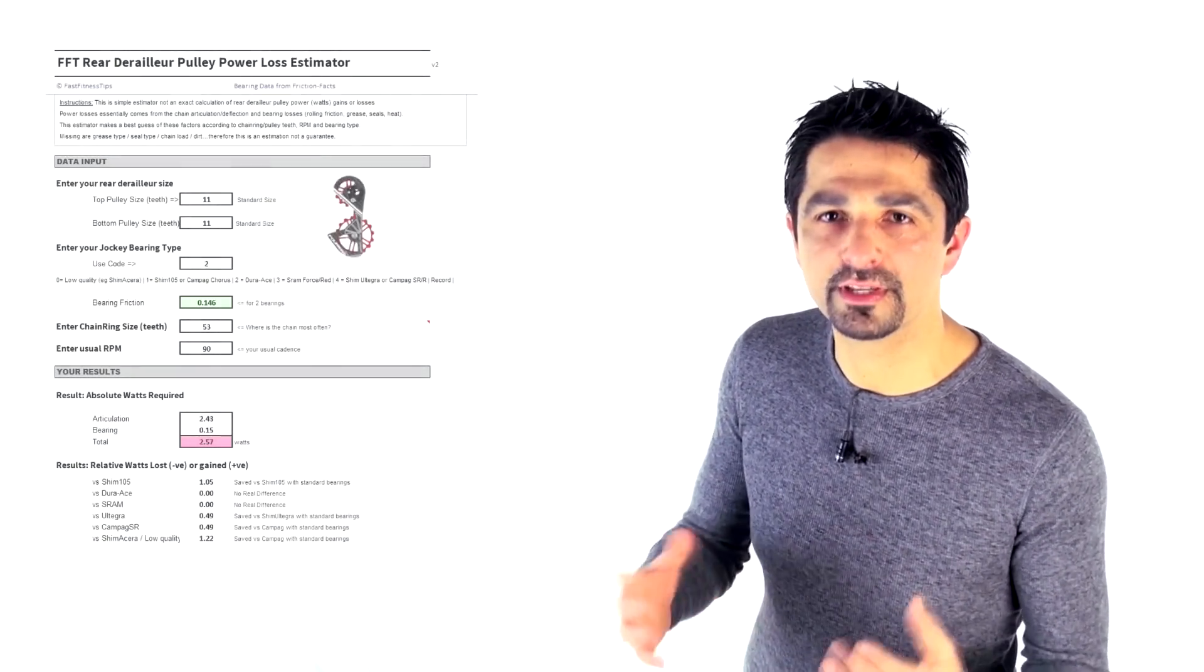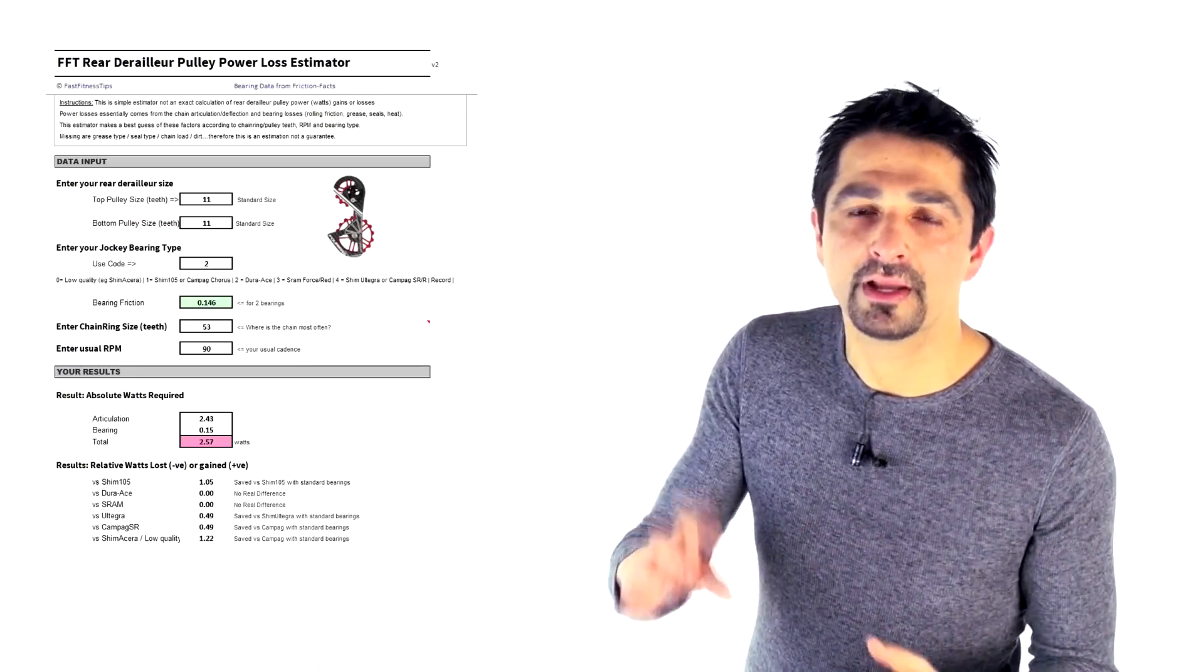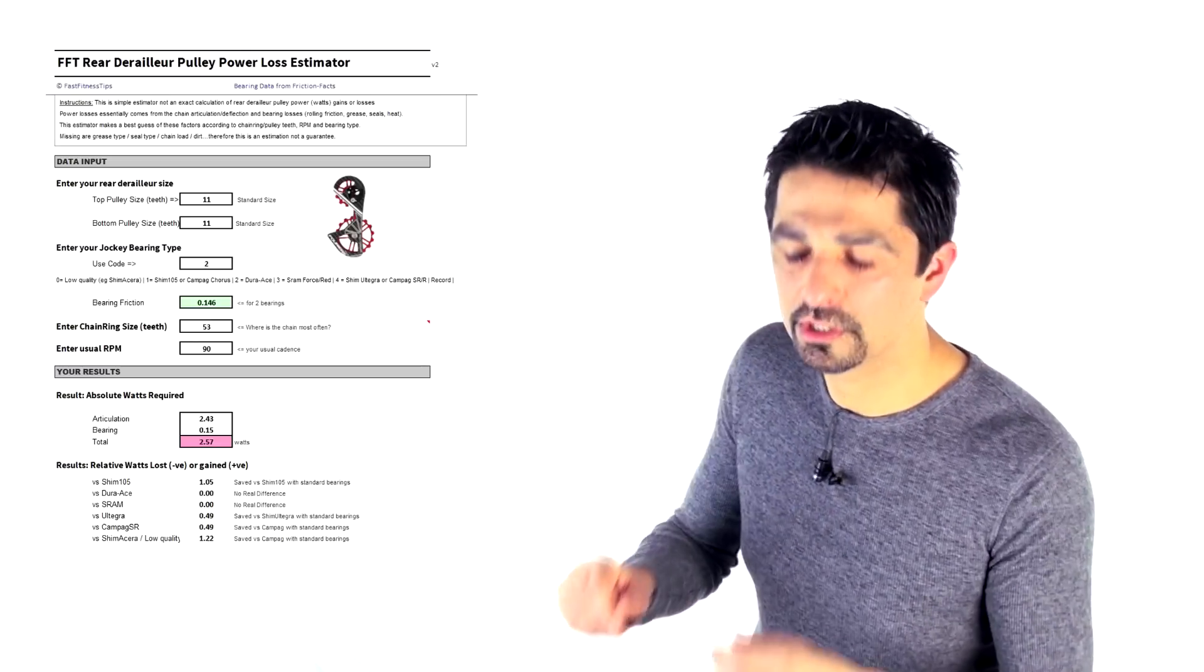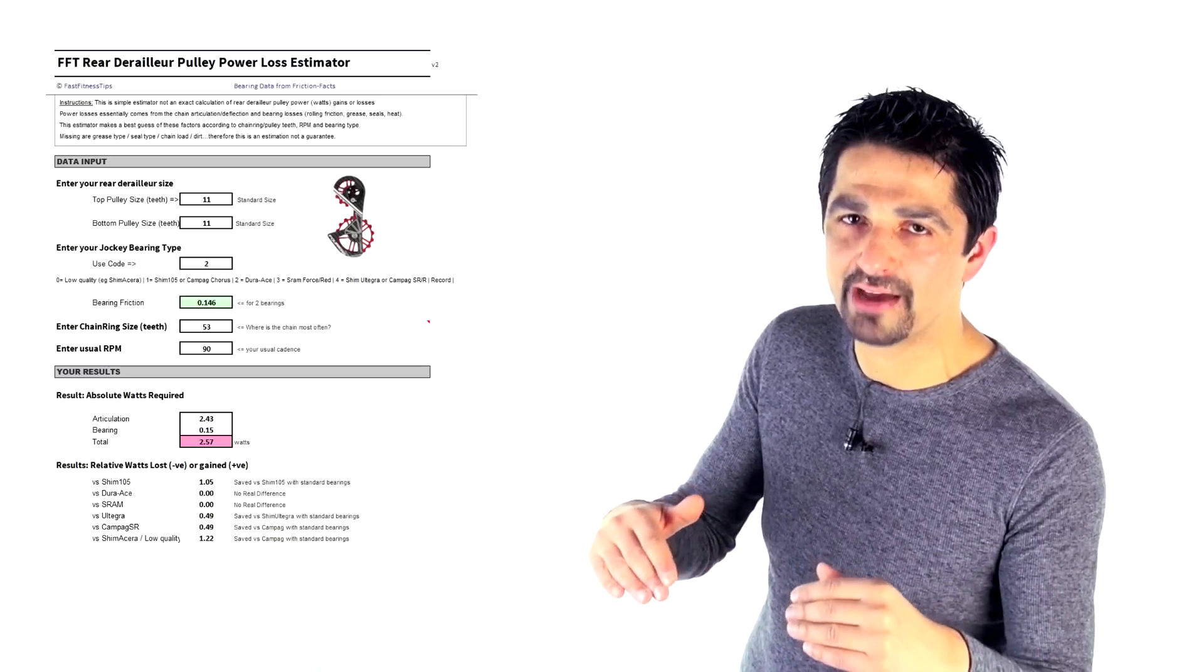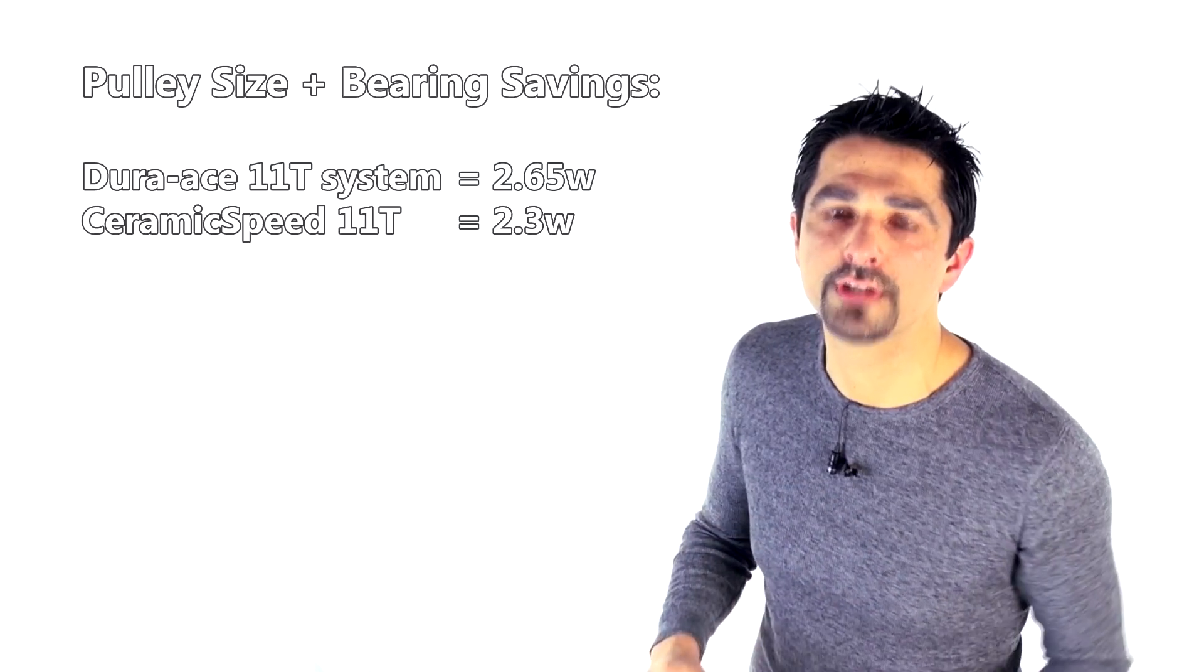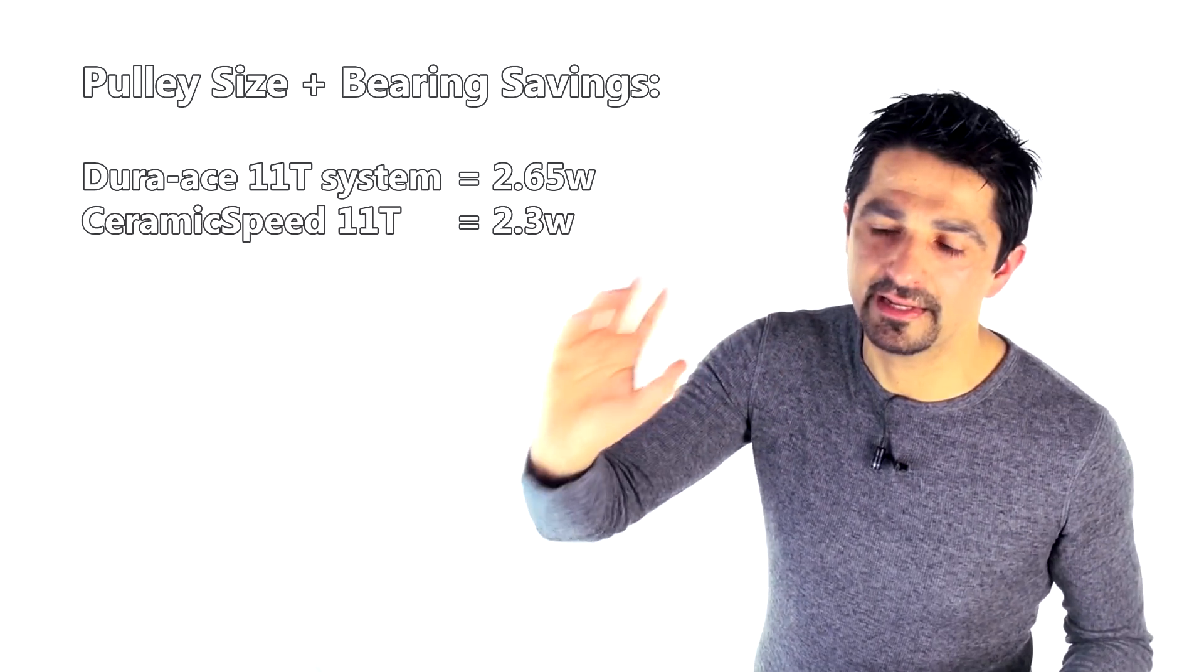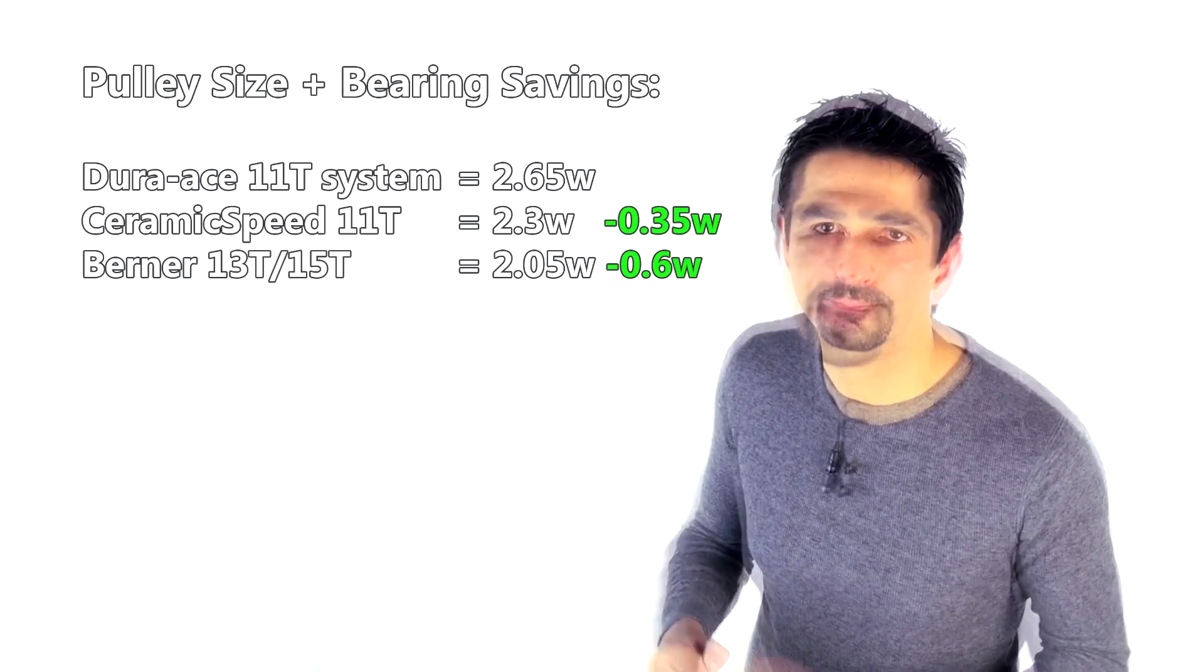Finally, if we combine the jockey wheel with the bearings, if you take a standard Dura-Ace then that would be costing you around about 2.65 watts, which is presumably around about 2.5 watts for the articulation and the spring plus around about 0.15 as we said earlier from the bearing friction. How does that compare against CeramicSpeed? CeramicSpeed in 2013 brought out their initial 11 tooth system, the predecessor of the 17 tooth system we have now, and that tested at 2.3 watts. In fact they weren't the best on the market by their own sponsored tests. Friction Facts showed that the Berner system, the German Berner system, which had a 15 tooth at the bottom and 13 tooth at the top actually was costing about 2 watts in total, so it was slightly better than the CeramicSpeed 11 tooth and definitely better than the Dura-Ace system.